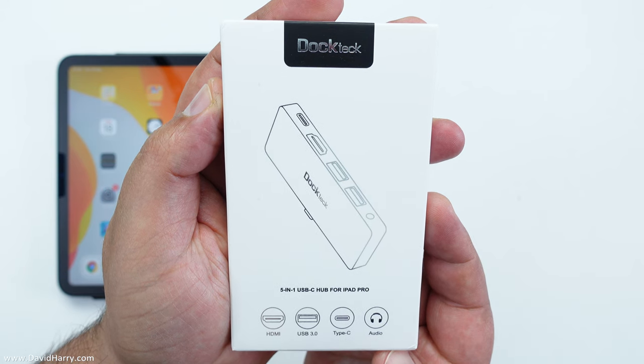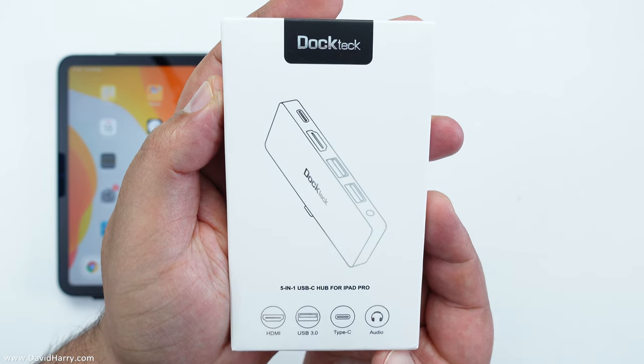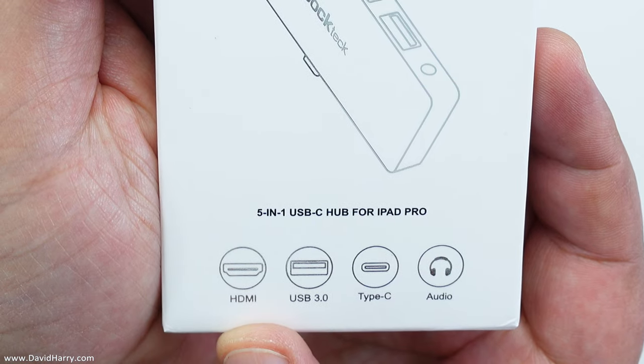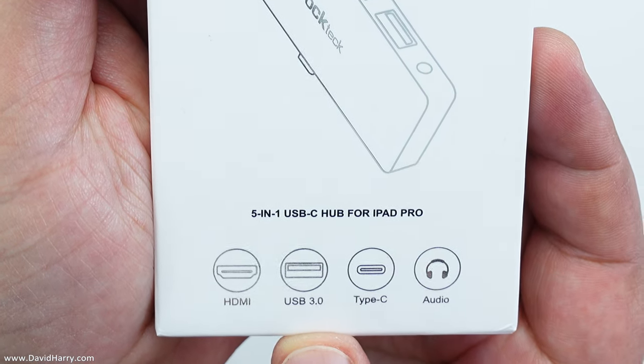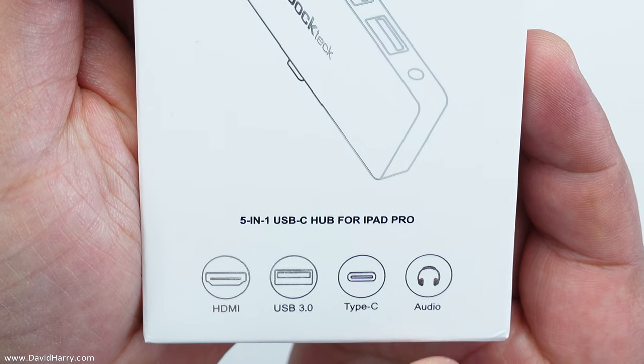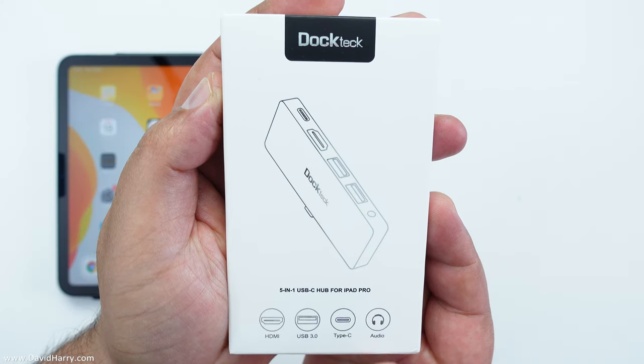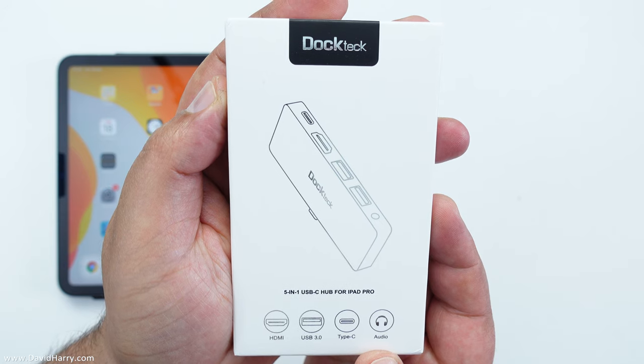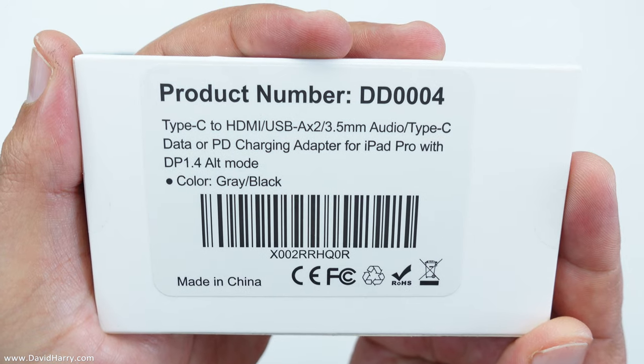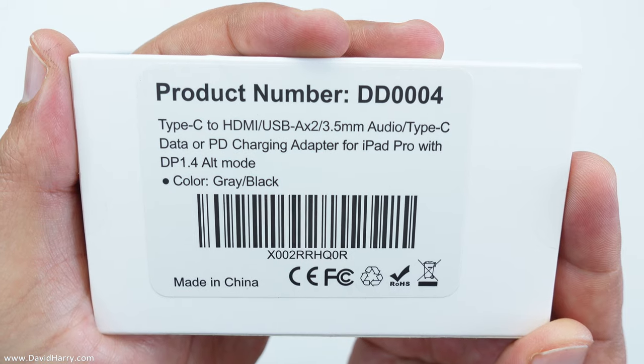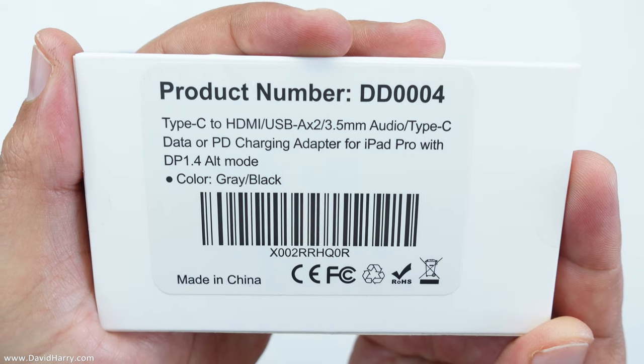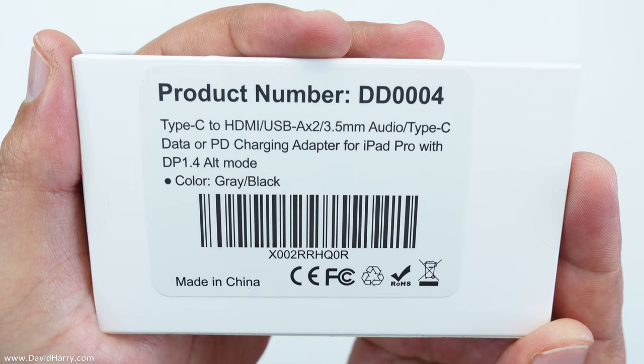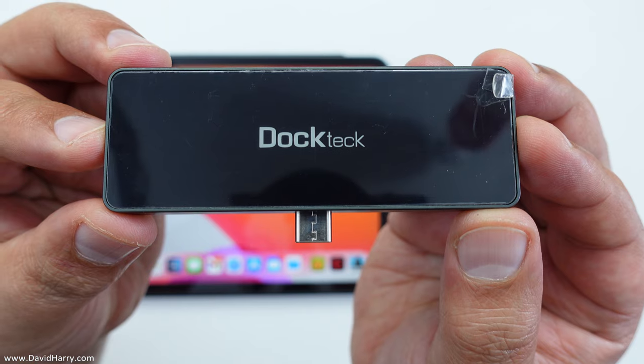So the first thing that I'm going to do is give you a quick look at the box. As we can see here it's got HDMI, USB 3, Type C, and audio. I can confirm that audio is audio in and audio out. Looking at the back of the box, the product number is DD0004 and very importantly it is DisplayPort 1.4 alt-mode compatible.